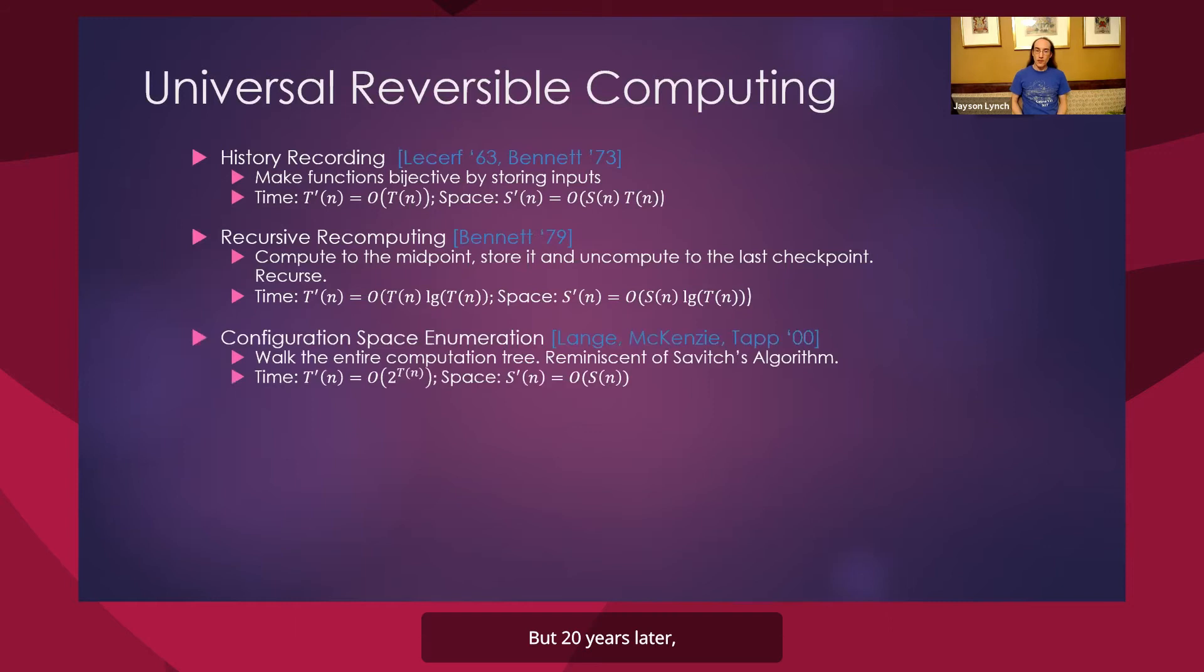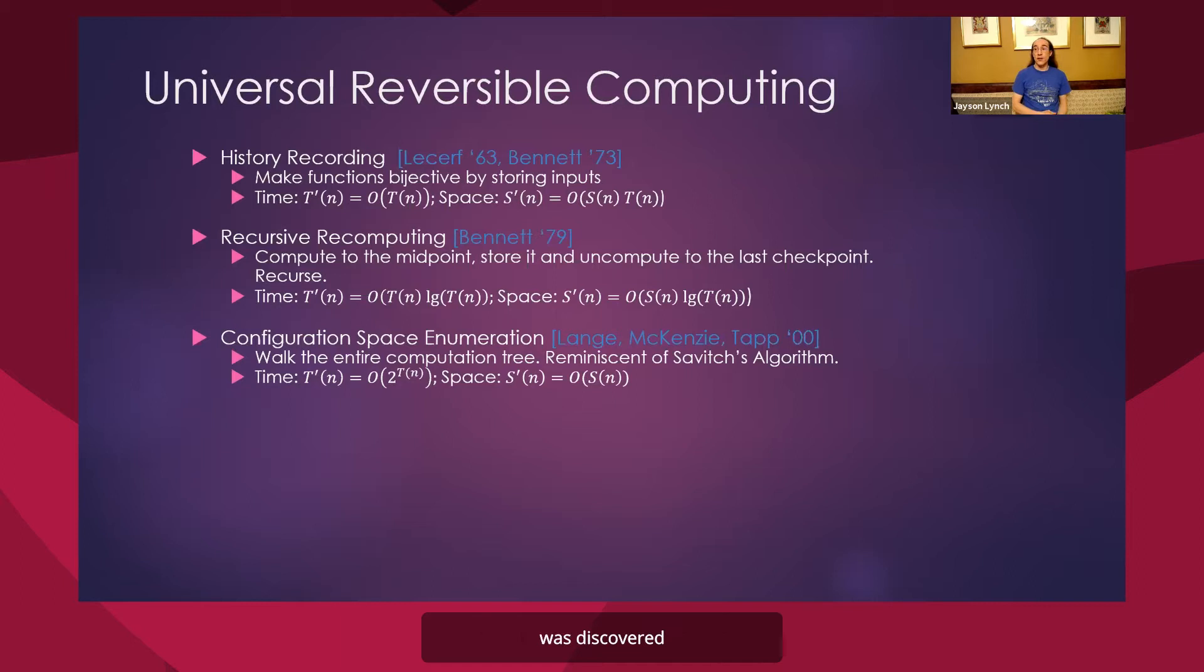But 20 years later, a very nice algorithm, but very time-intensive algorithm, was discovered that actually uses asymptotically optimal amount of space.